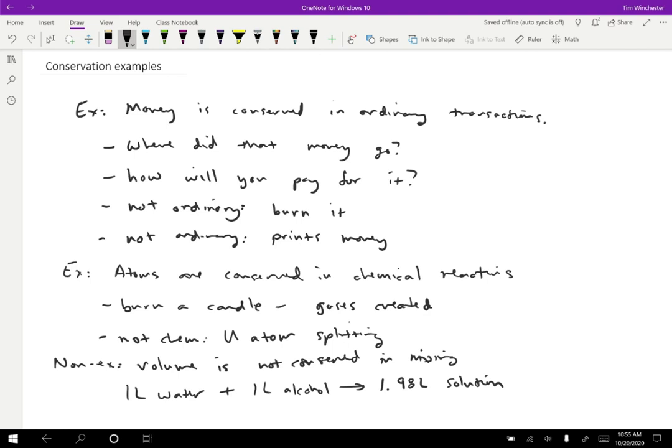But if you were running, say, a hardware store, then the amount of wood that's in your store should be conserved. You have some that comes in when you buy some wood, you have some that goes out when you sell it, but under those ordinary transactions the amount of wood should stay constant. Or if you have some object in your house that you own and it goes missing, you know it should be somewhere - it doesn't just disappear - because you expect the number of those objects to be conserved under normal conditions.